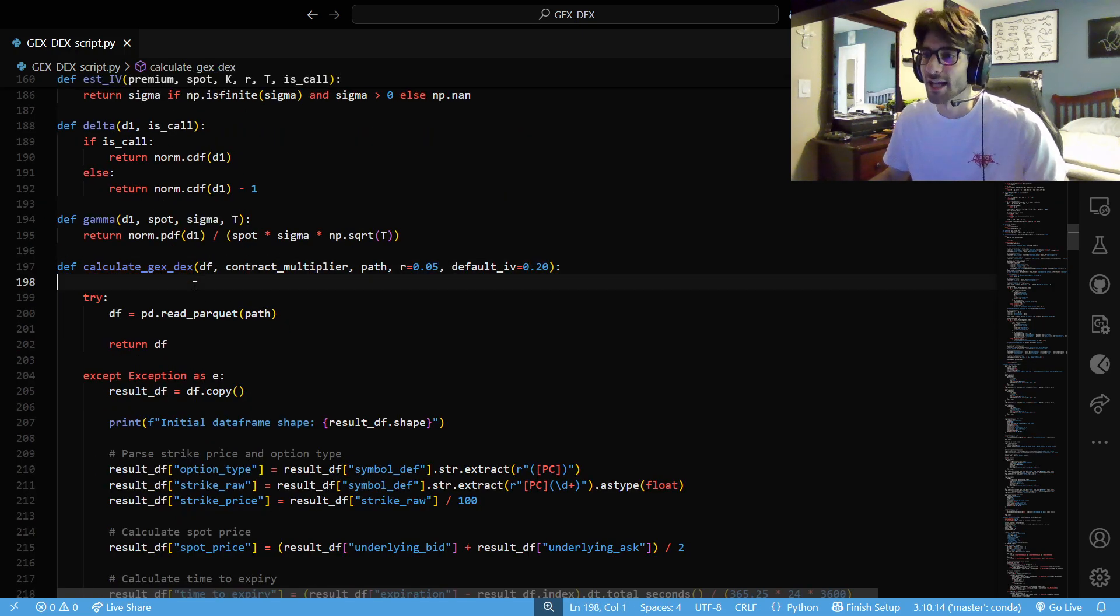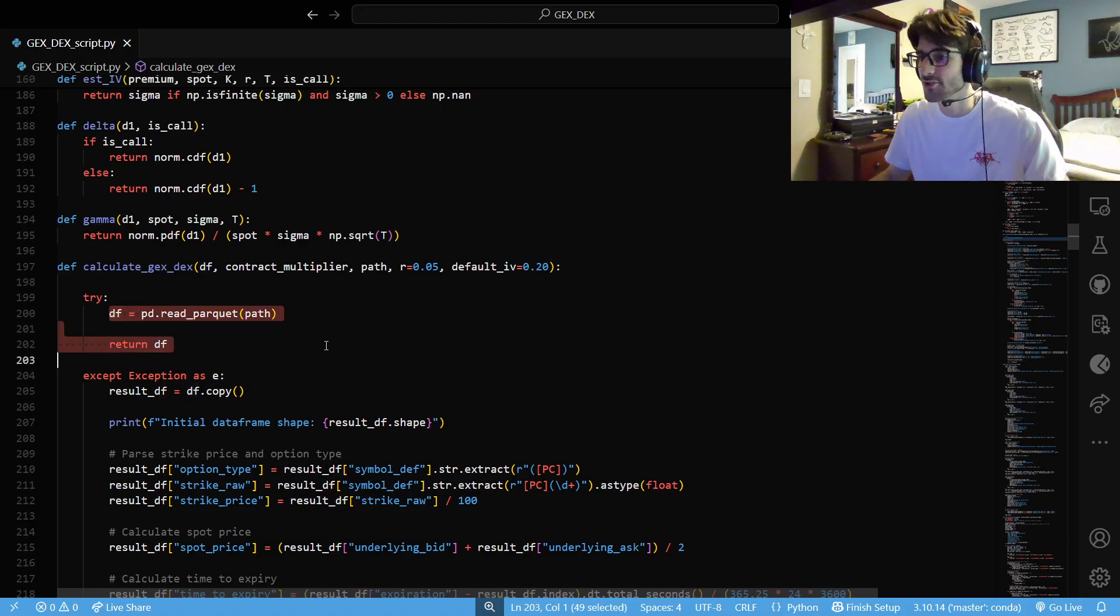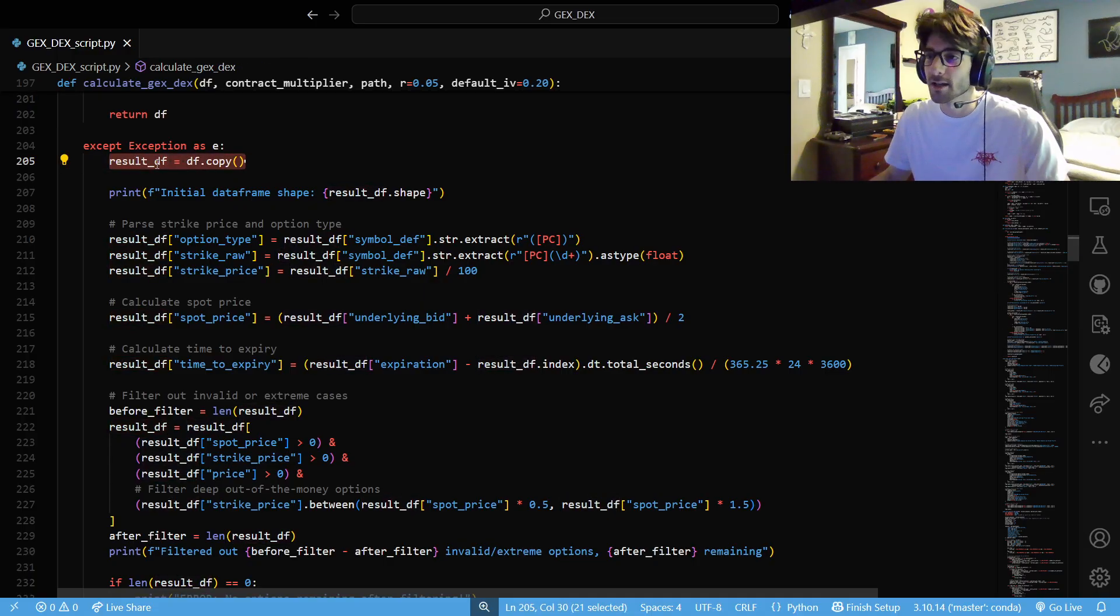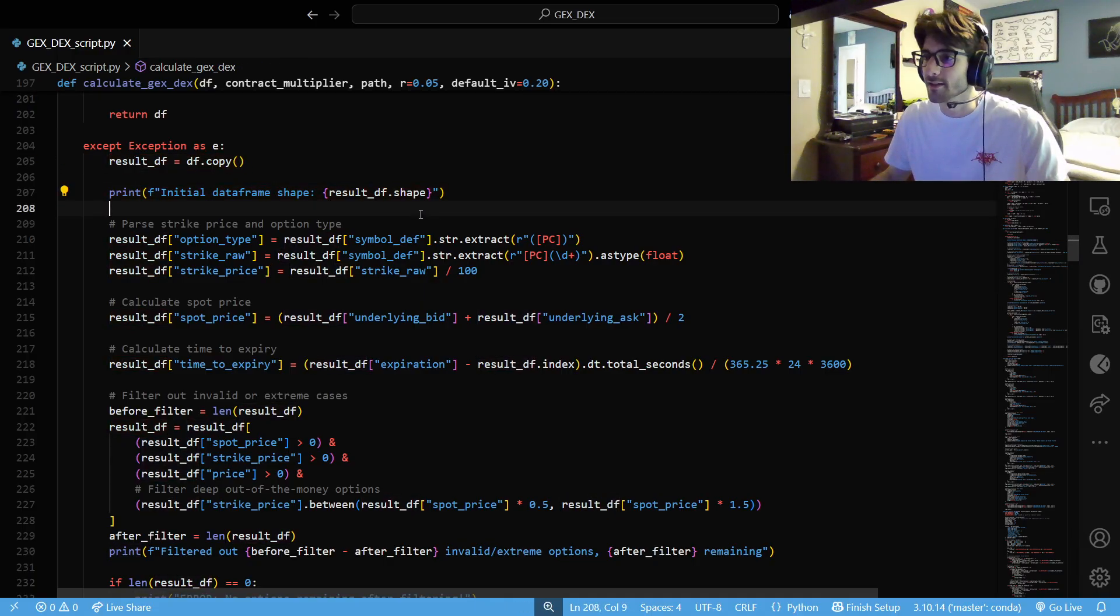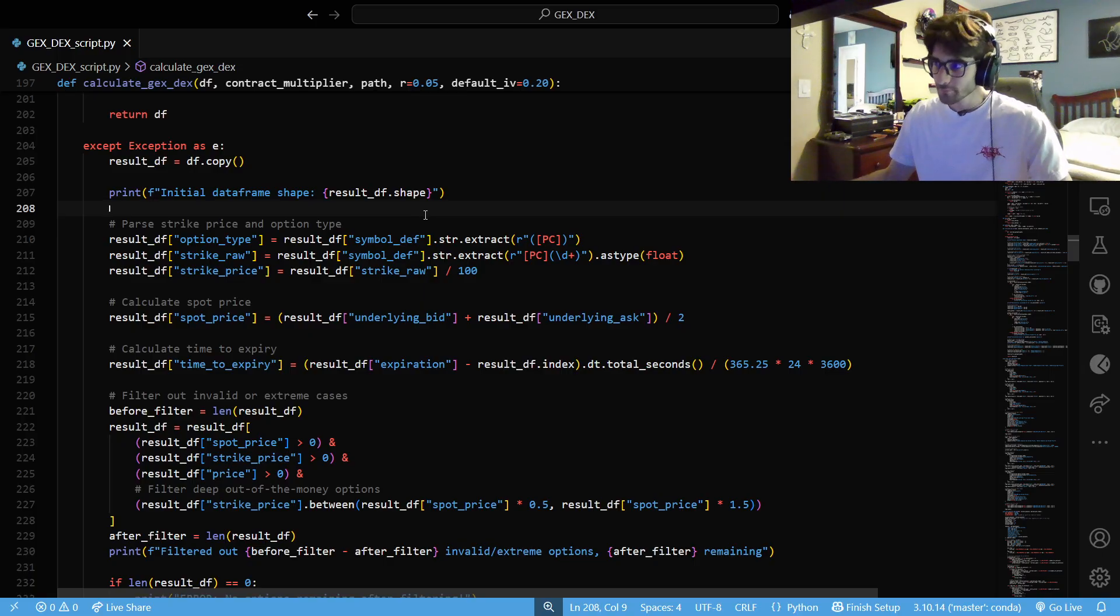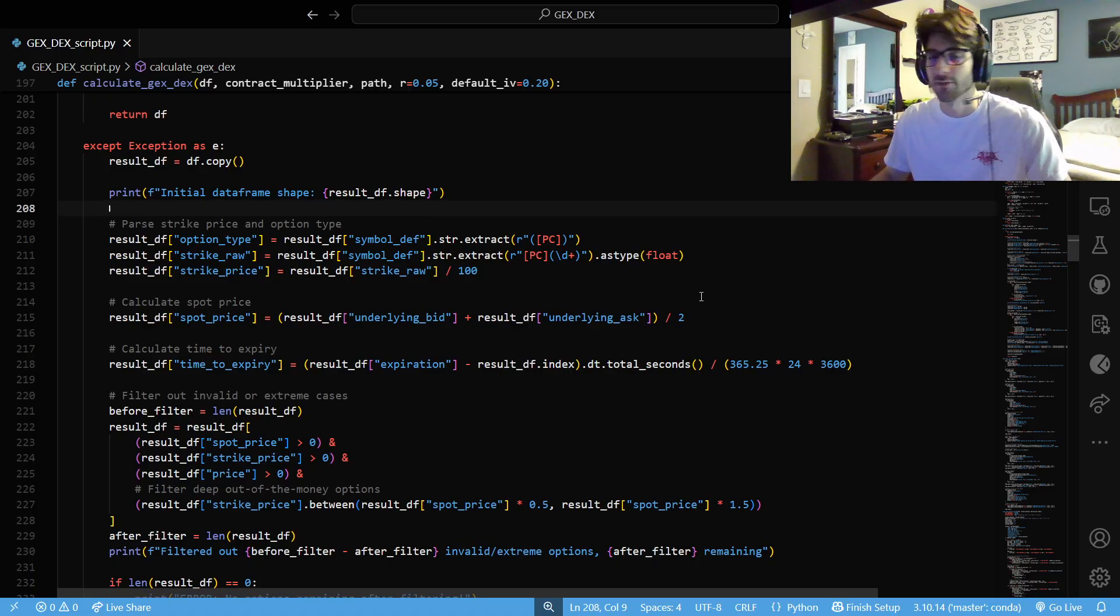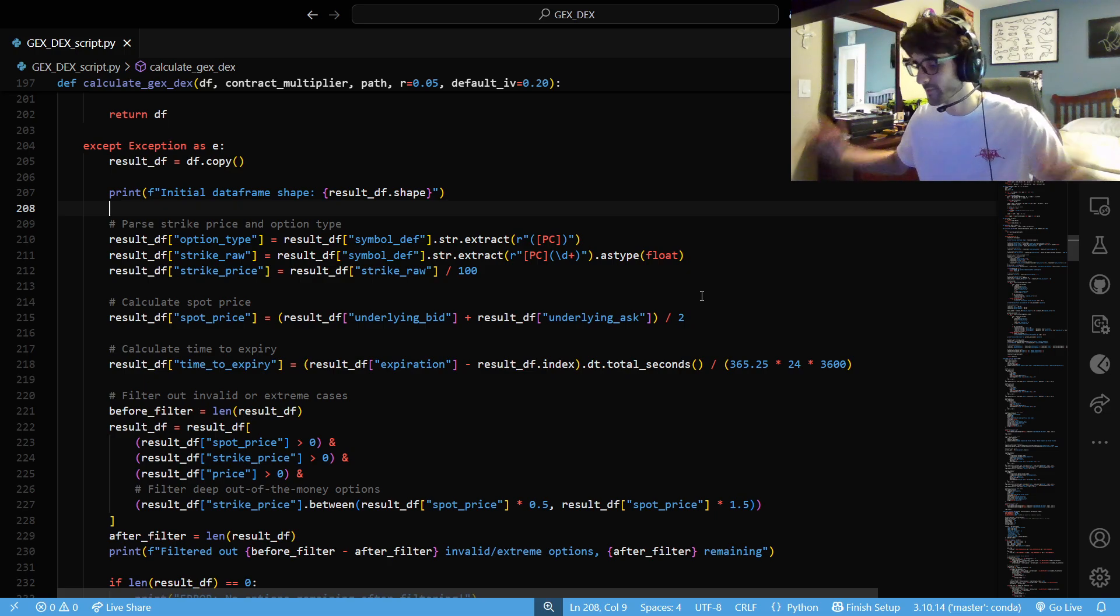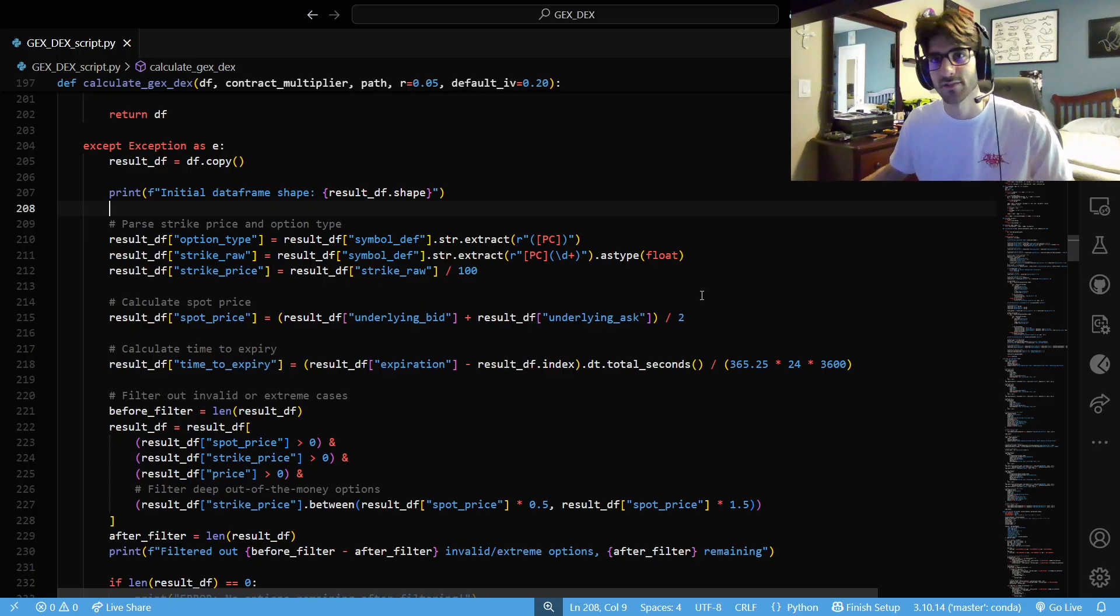Now we have all of our Databento data in our main. Now we're actually going to calculate our gamma exposure and our delta exposure. We're going to make a copy of our data frame, preserve our initial data. And then we're going to parse some information that we would need. Our strike price and our option type, if we have a put or a call, and our strike price. I'm assuming you have basic knowledge of options if you're watching this video.